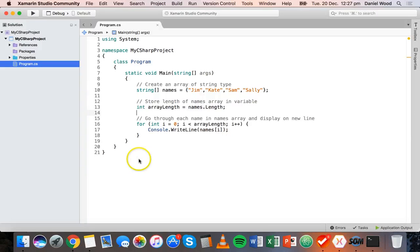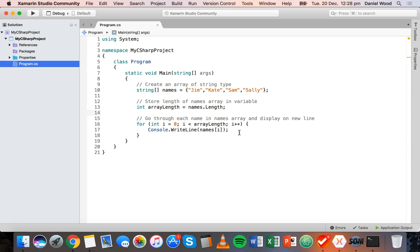Hi, welcome to another coding in C# tutorial. In the previous tutorial, we looked at how to create and use arrays and how to use a for loop to go through each element in an array and display each element on a new line in the console.